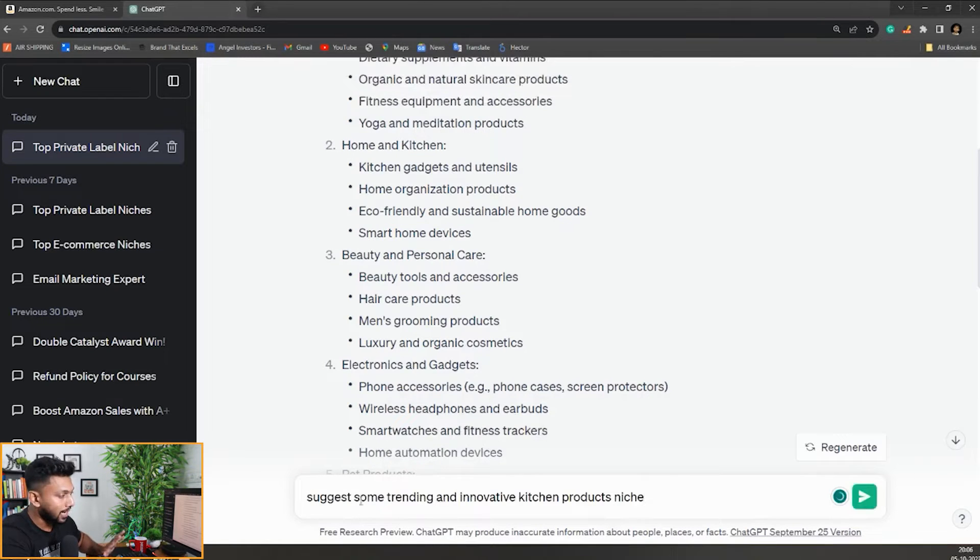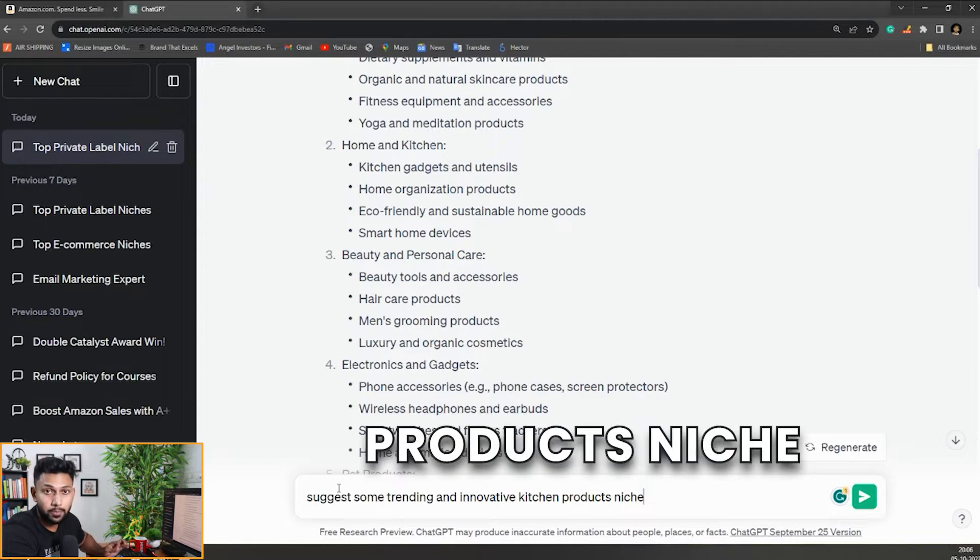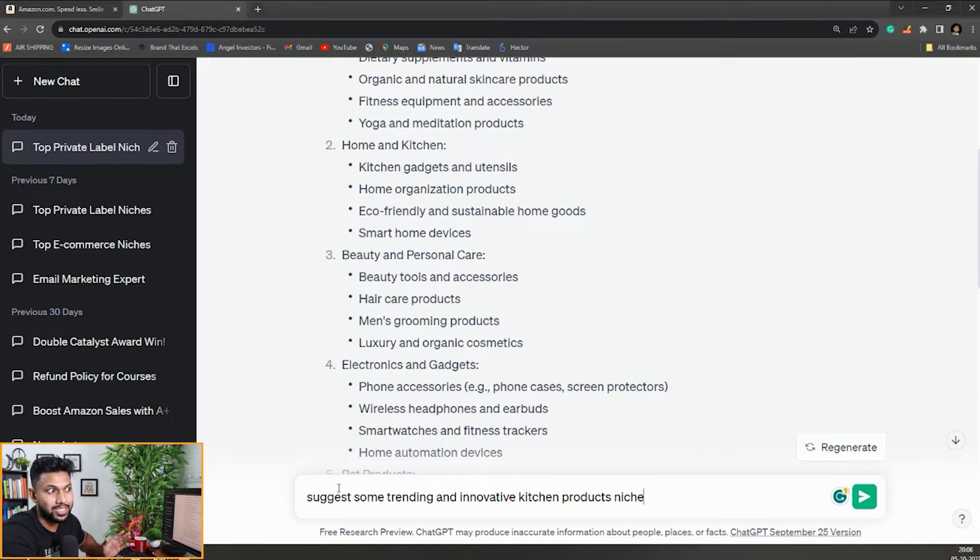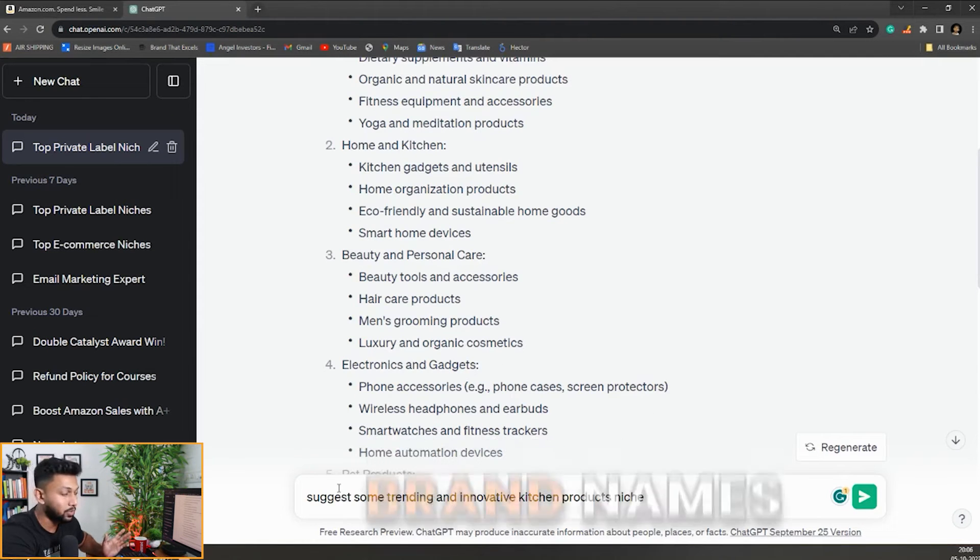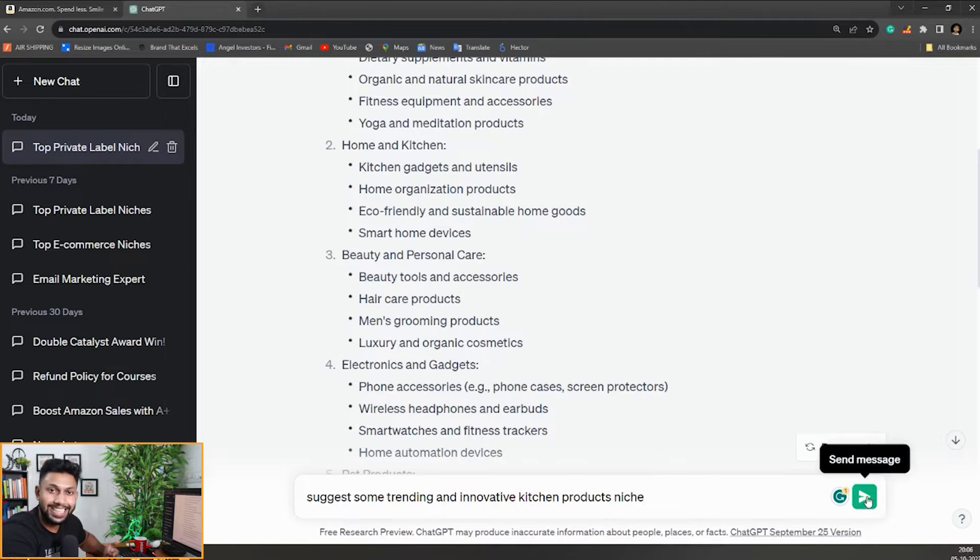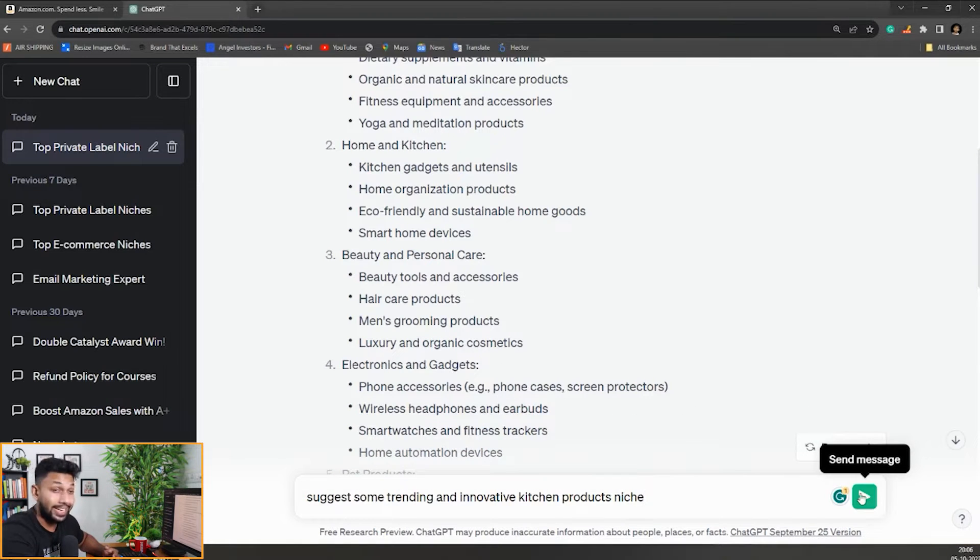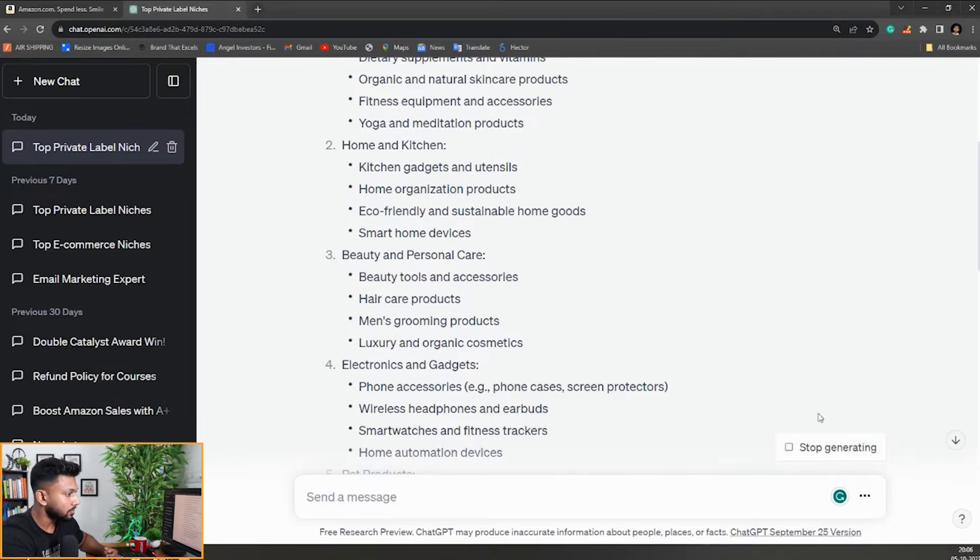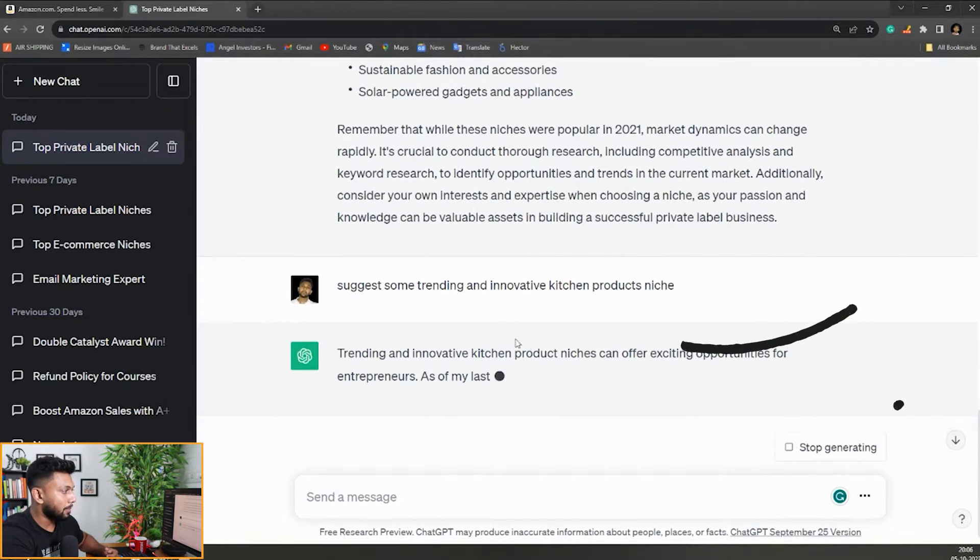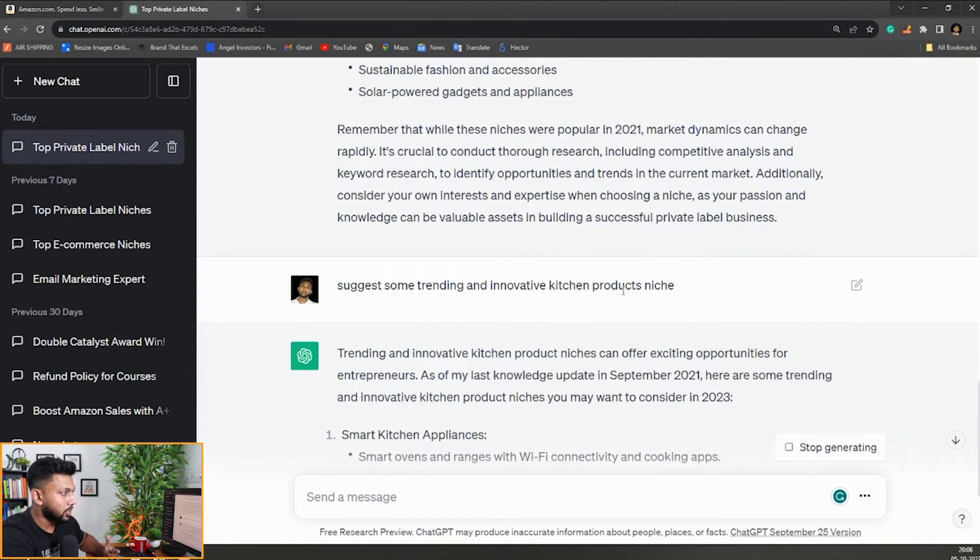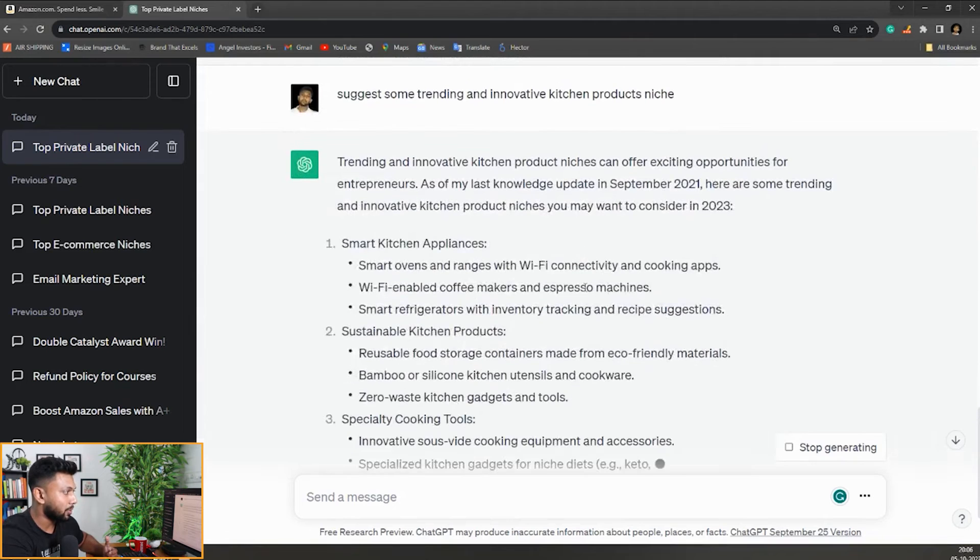The next prompt I'm going to use is: suggest some trending and innovative kitchen products niche. I'm not asking them to suggest products because it will probably start with brand names. I'm asking them to suggest niches so we can use keyword research or other methods to find more products in that niche. Now I've pasted the command, let's see what it provides.